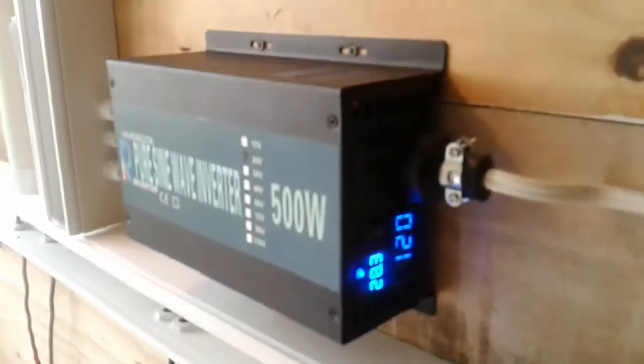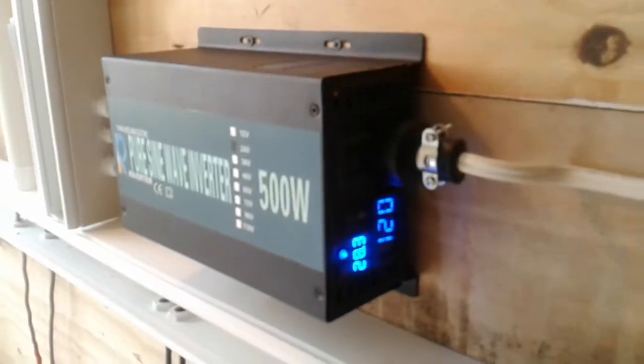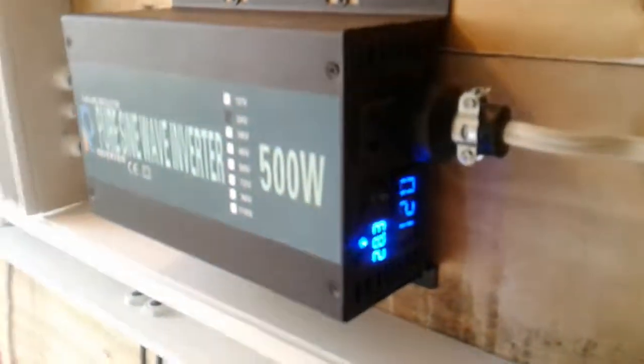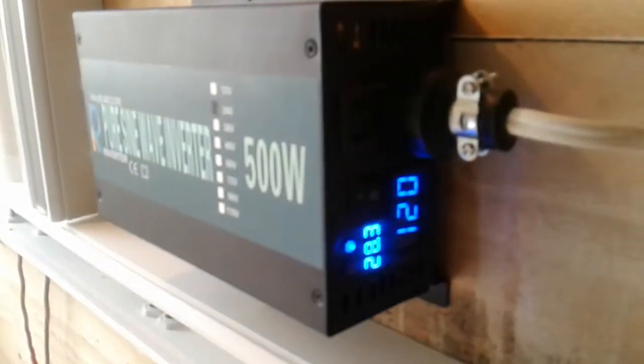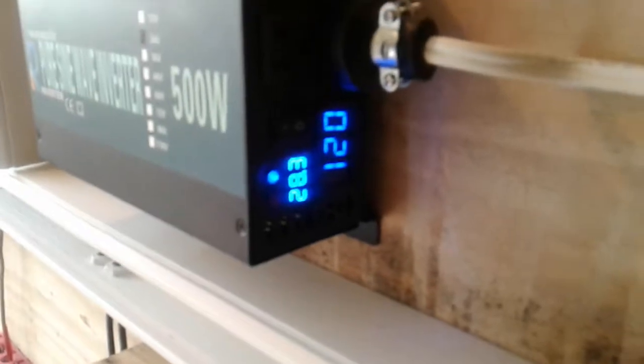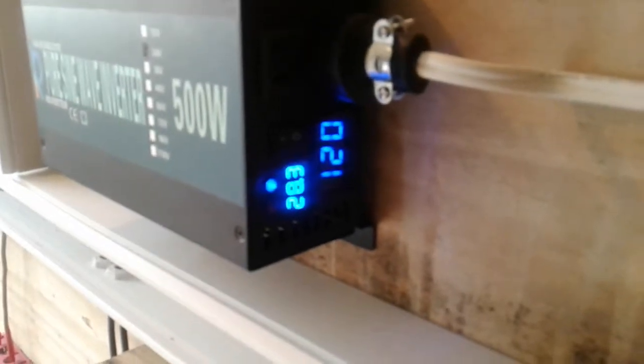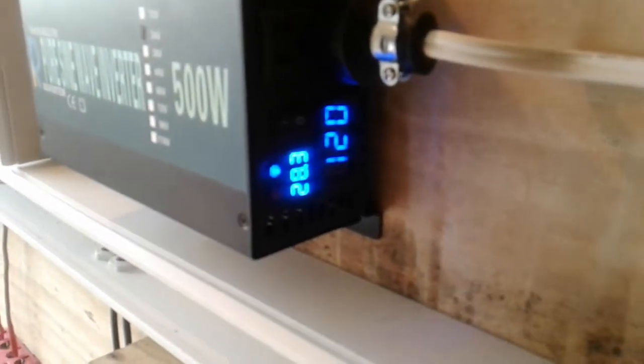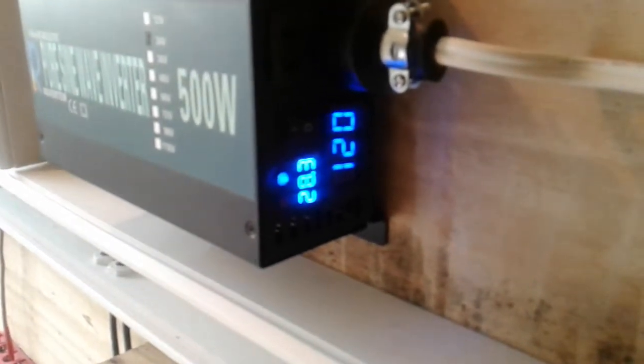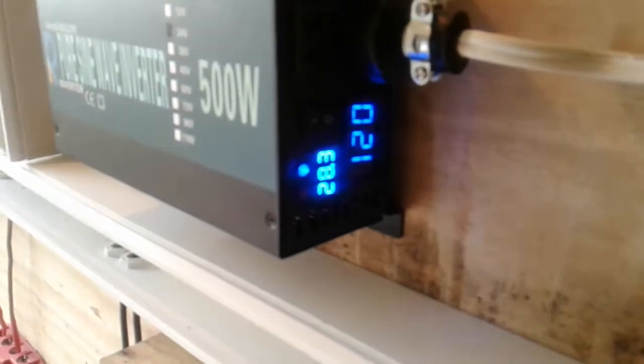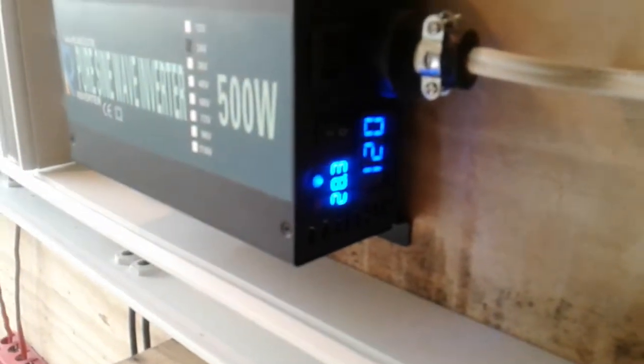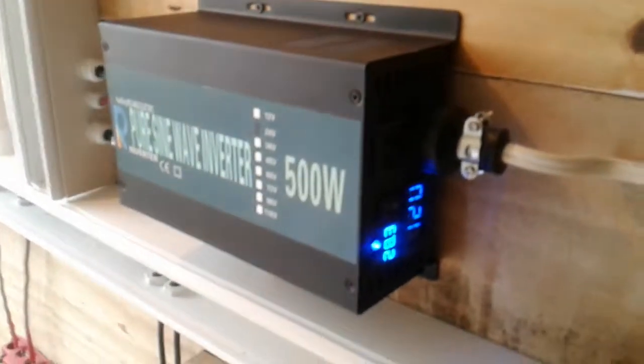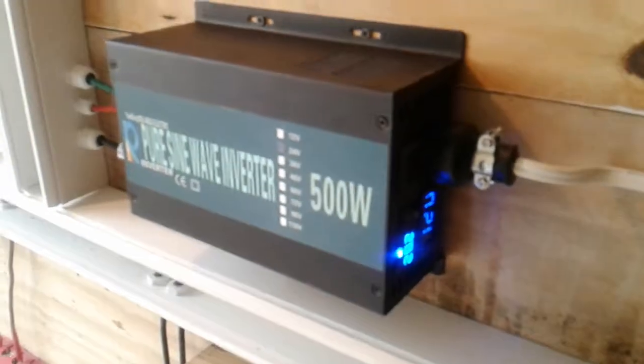It is now just after 9 AM and I am at 28.3 volts coming in from my solar panels.